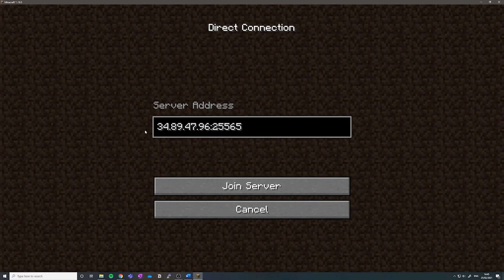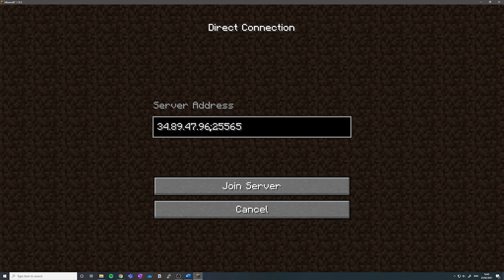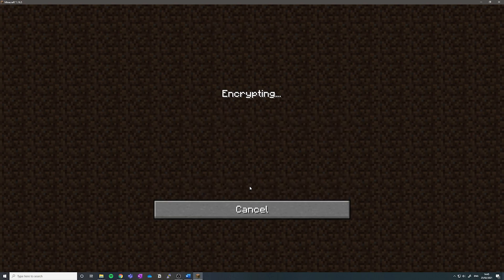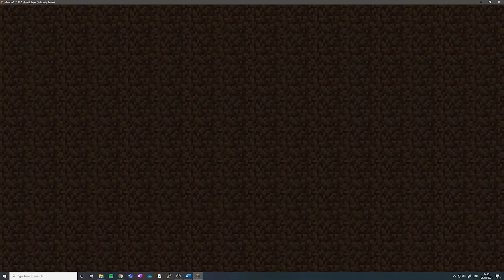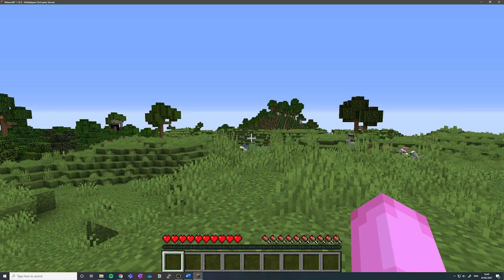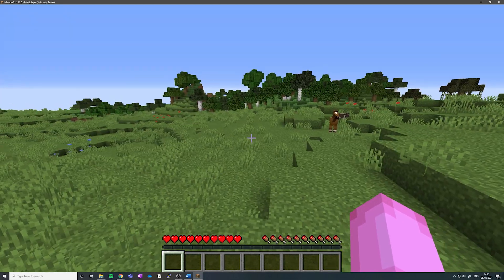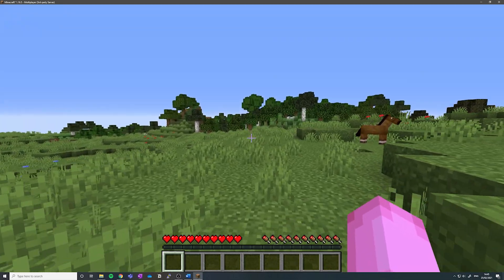Here we are in Minecraft. So to join your server, you want to use that IP that we copied from the VM instances page. You want to go into Minecraft, type this in, colon, and then 25565, which is the port we set up earlier. Let's click join server. Here we are in your very own Minecraft server.